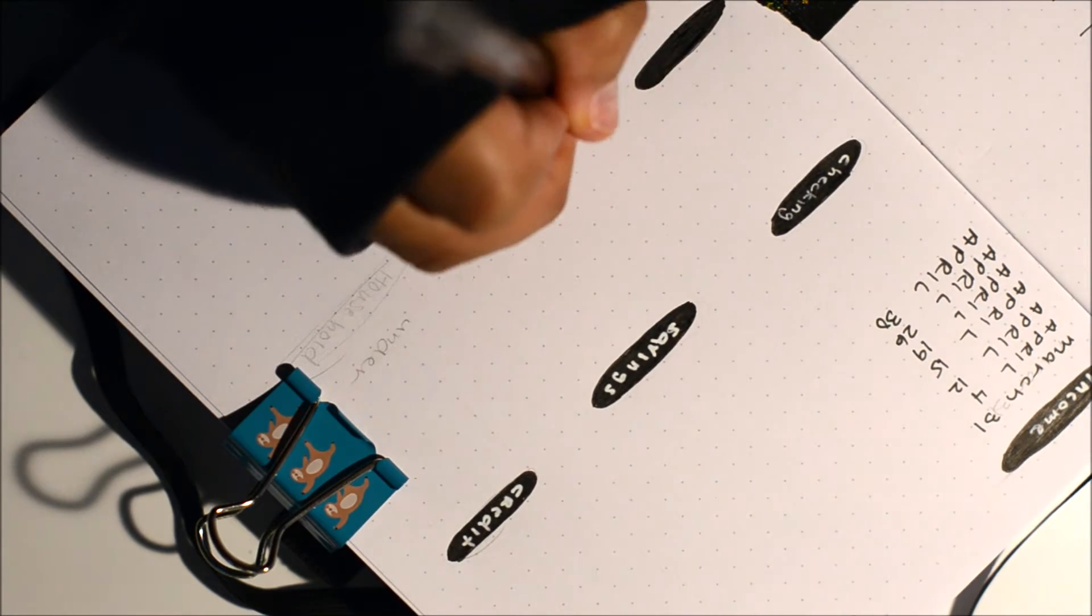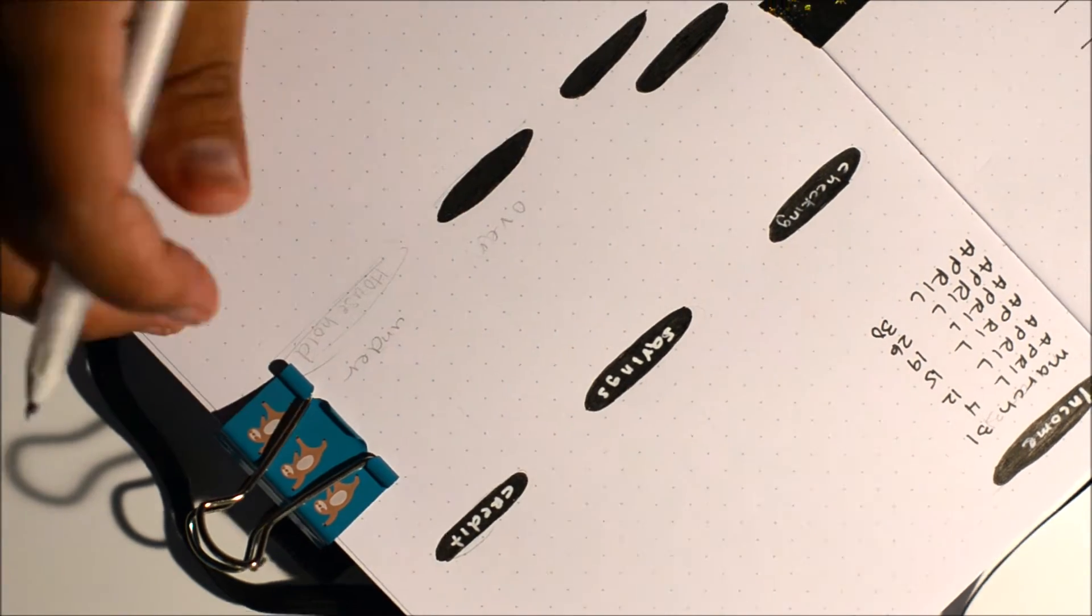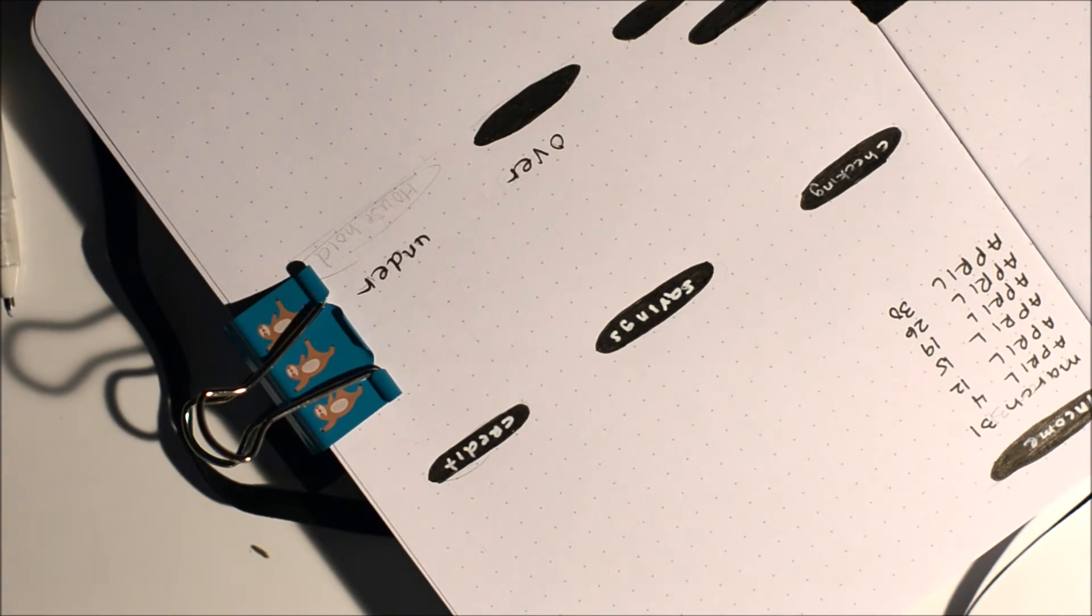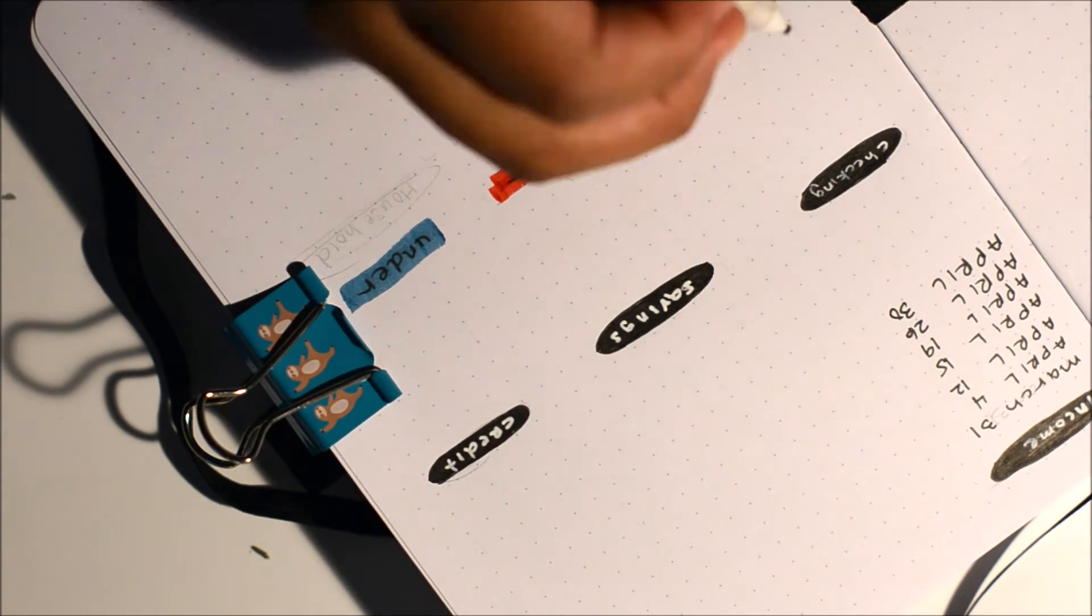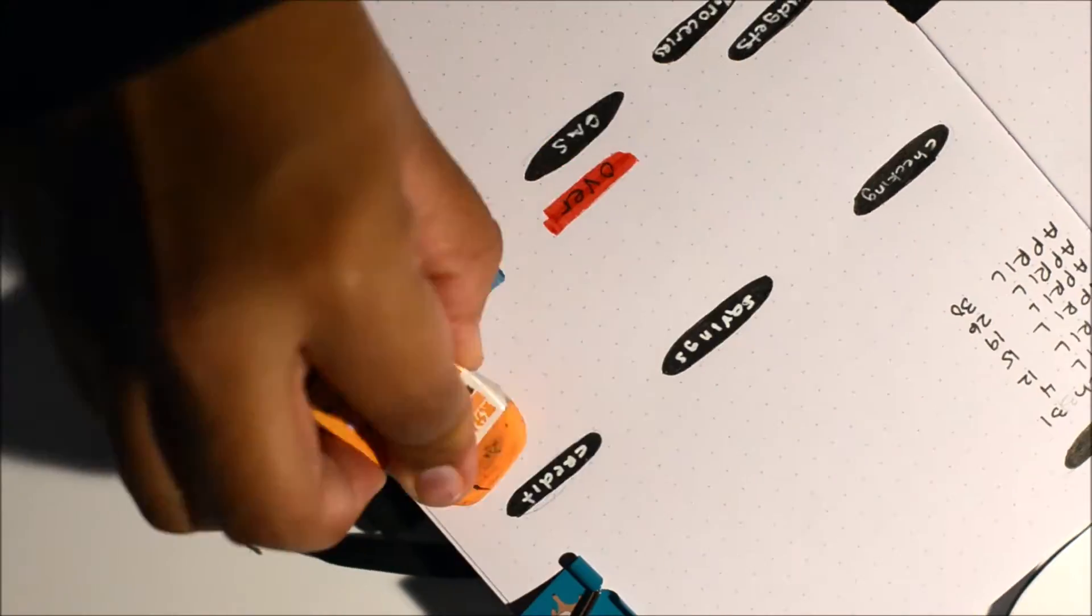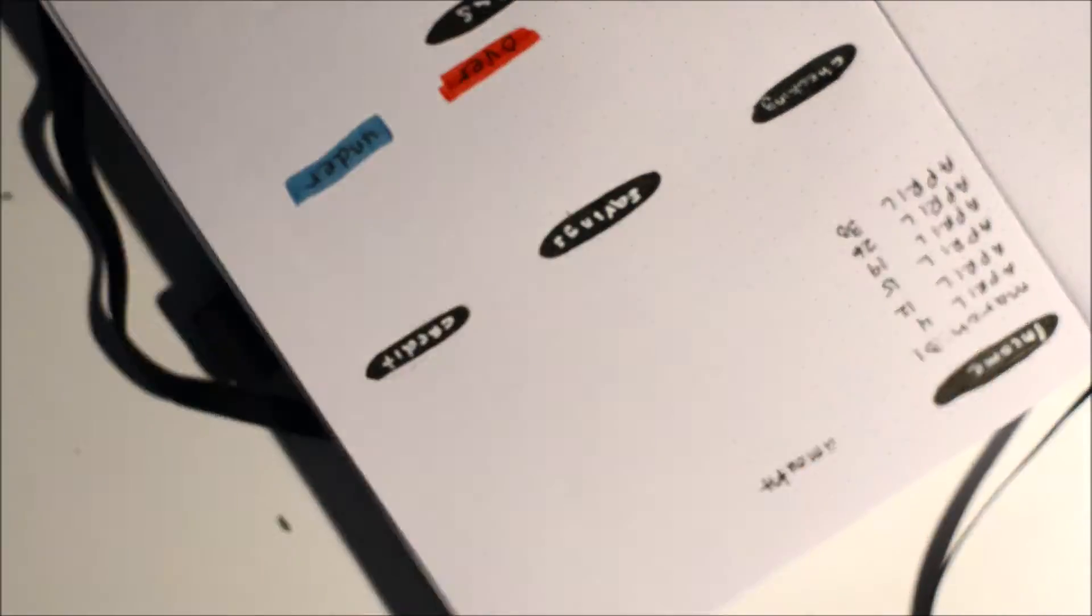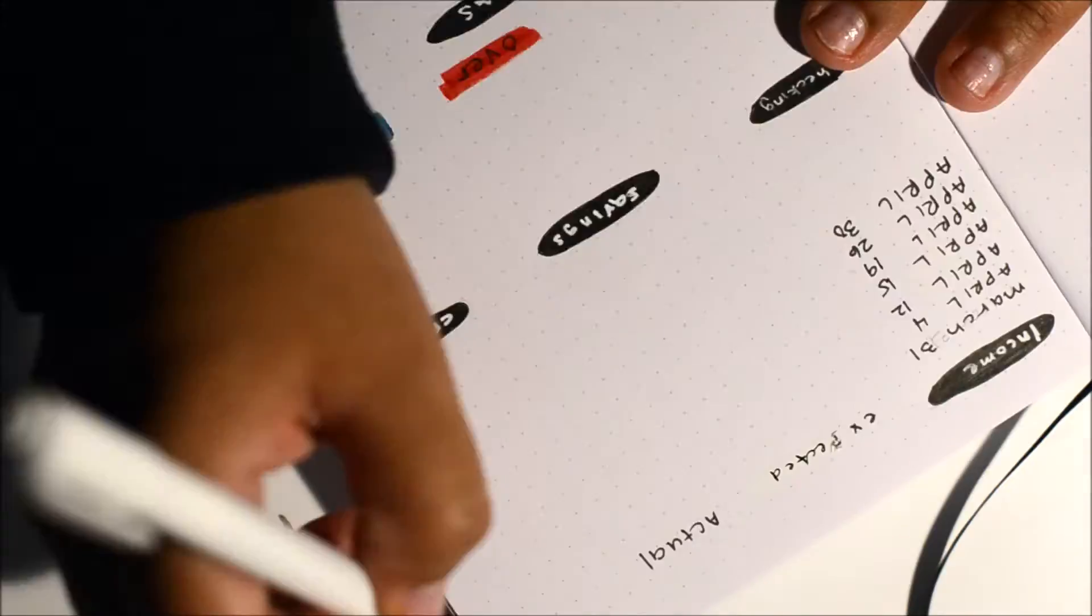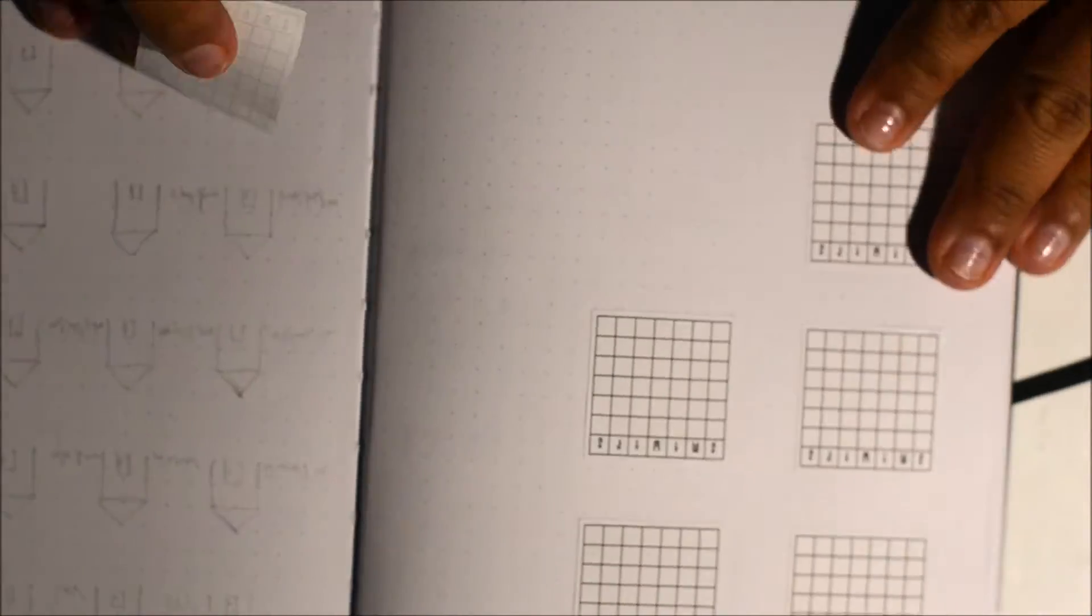I'm just using my jelly roll pen on top of the black, just makes it easier. I am drawing these little overly looking spots. I have an over and under color, so red is over the budget, blue is under budget, just so I can visually see what's going on.